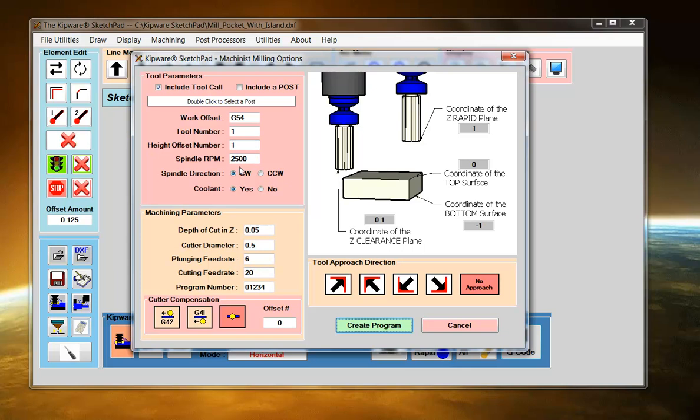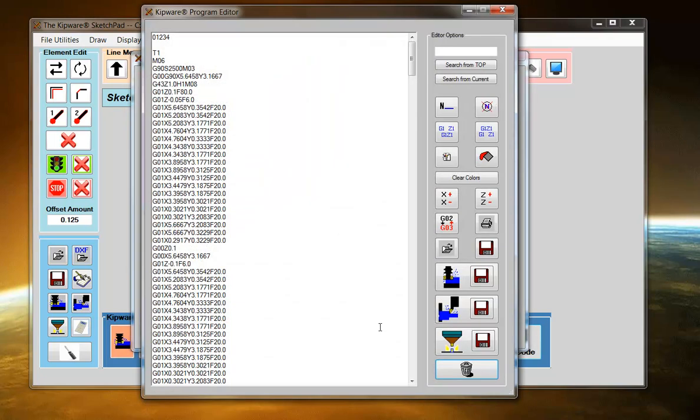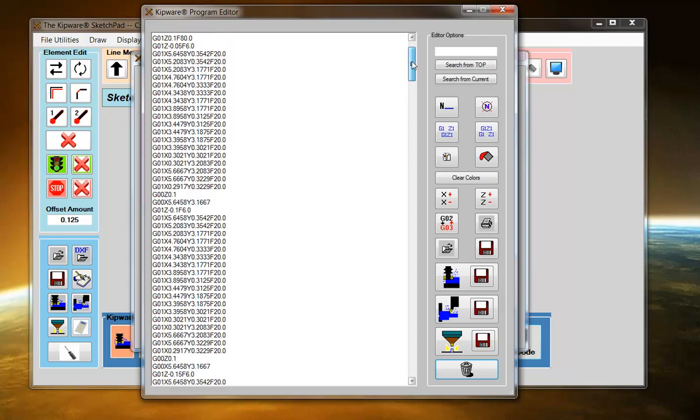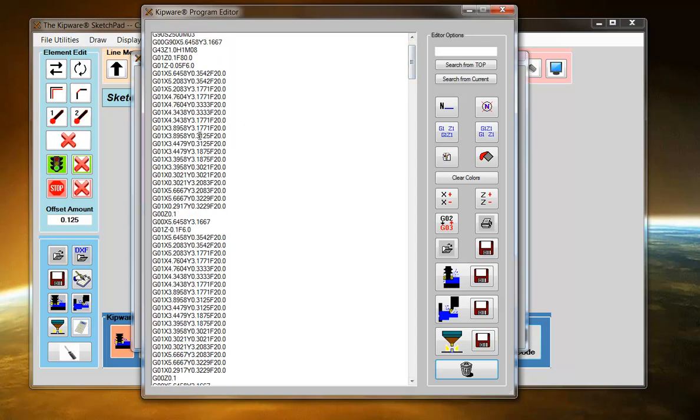Tool number, RPM. I put a depth of cut of fifty thousandths in here. So we got a one inch deep part, fifty thousandths depth of cut. Cutter diameter, feed rates. Then just hit Create Program. The Sketchpad will automatically go through and create that G-code program based on my positions around the part.